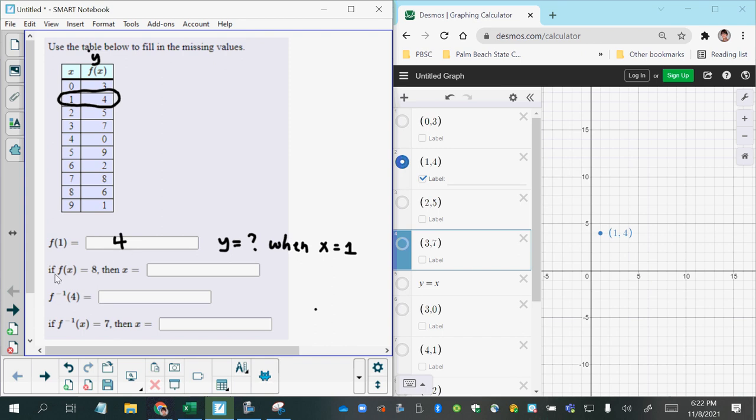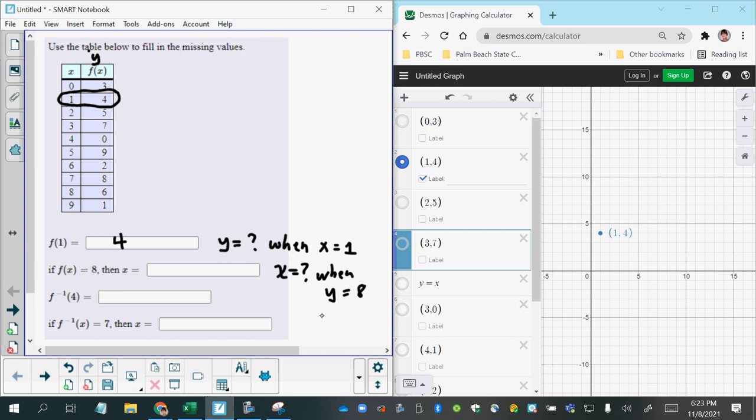Now, the second part here, if f of x equals 8, then x equals what? It's saying, what is x when y equals 8? So which point has a y coordinate of 8? That's this one here. And so we can see that when y equals 8, x equals 7. So that part's pretty straightforward once you understand the notation.